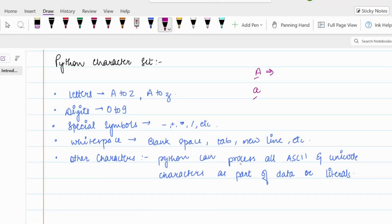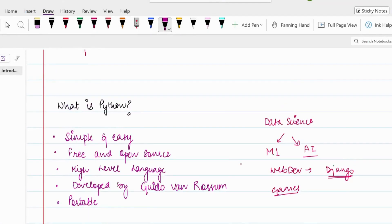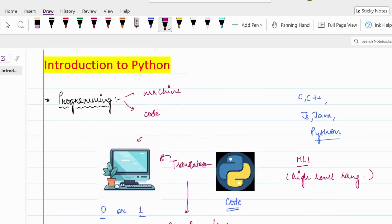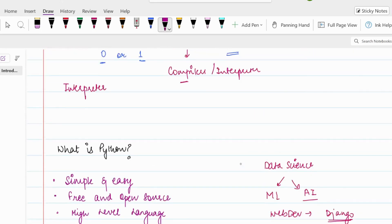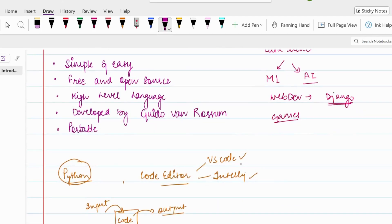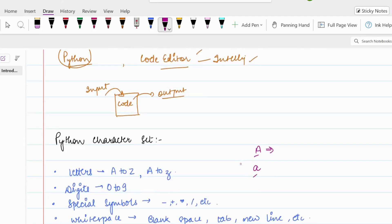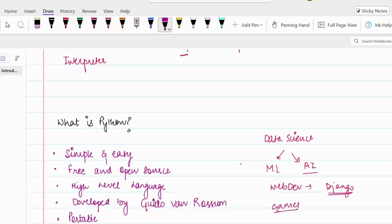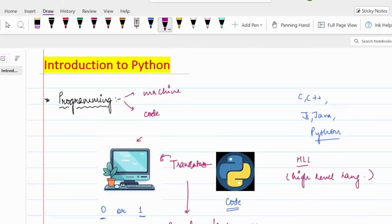That's all about the Python character set. Today we discussed three main things: what is programming, what is the Python language including VSCode and Python installation, and finally the Python character set. I'll meet you in the next video with some amazing concepts. Subscribe to the channel if you're new, and don't forget to hit the bell icon. Thanks for watching!